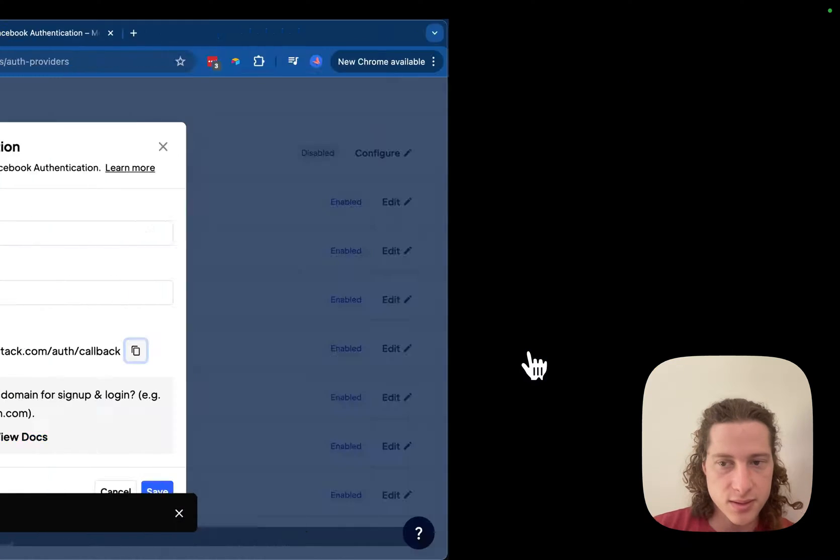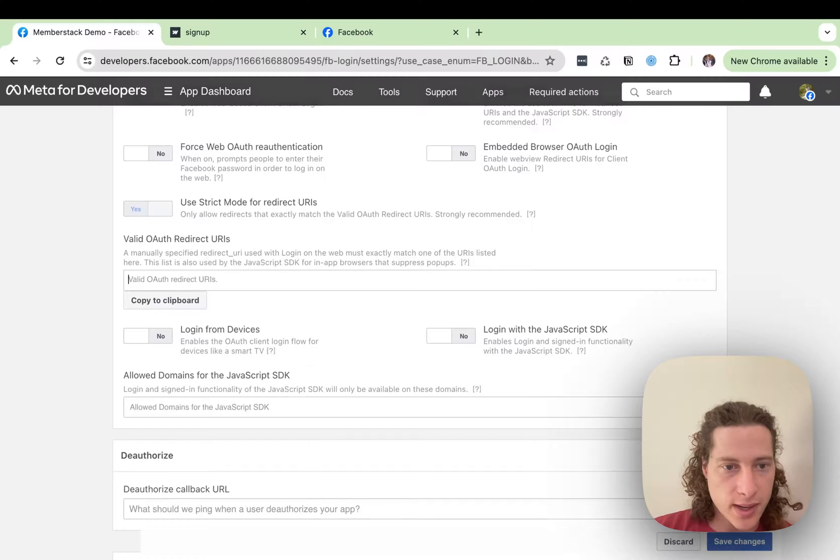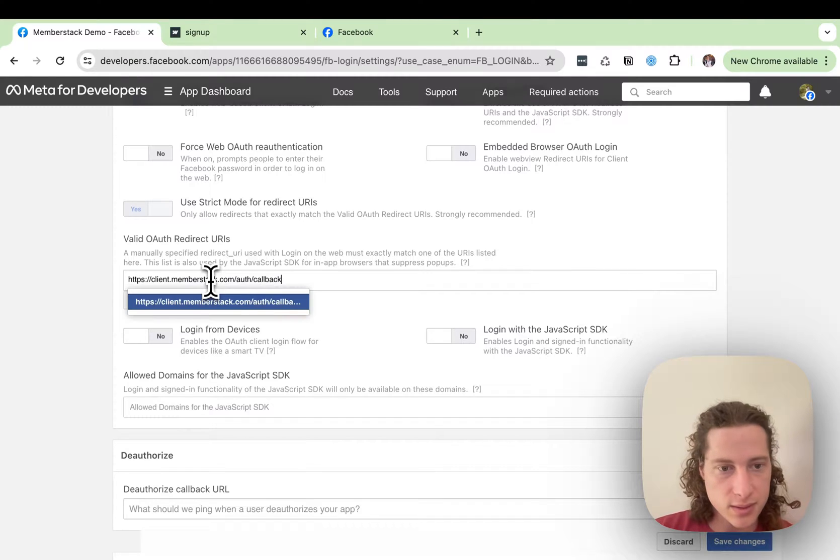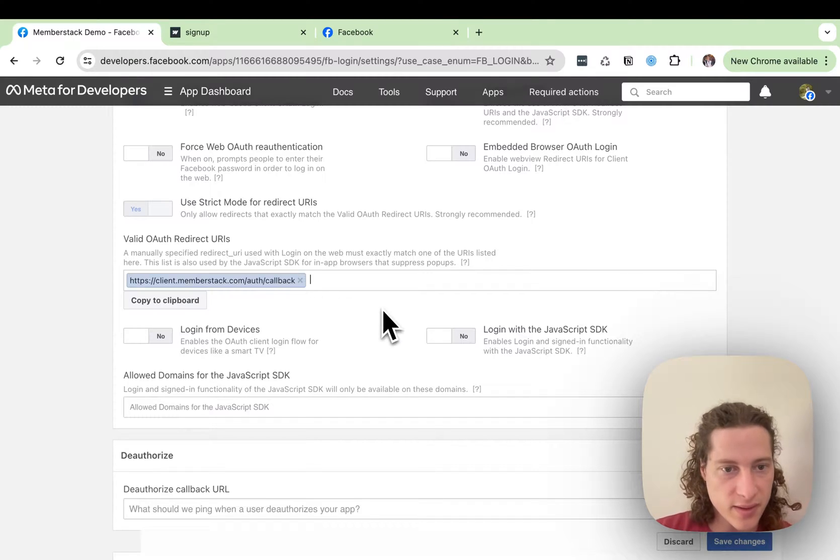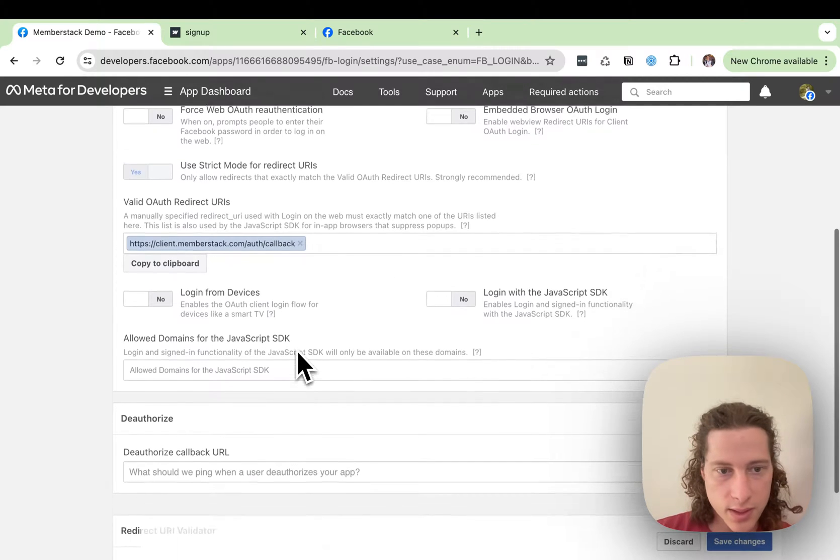Select this and paste it right there. Excellent.